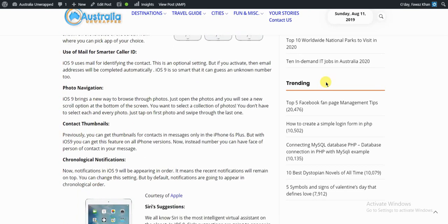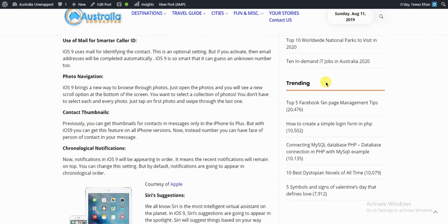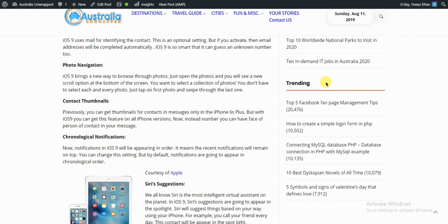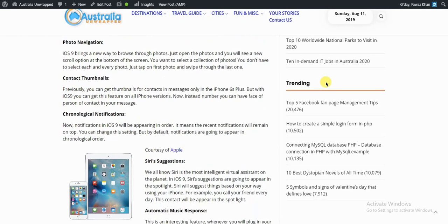Now notifications in iOS 9 will be appearing in order. It means the recent notifications will remain on top. You can change the setting, but by default, notifications are going to appear in chronological order.